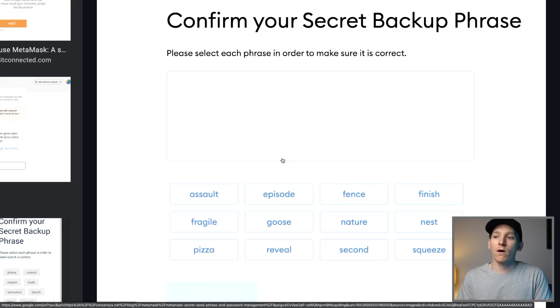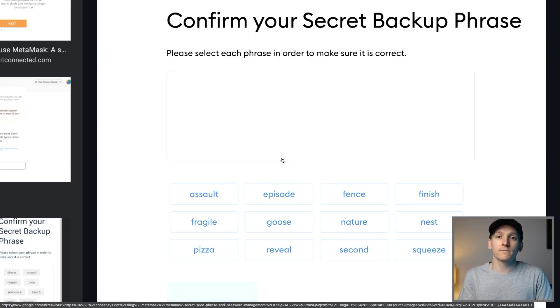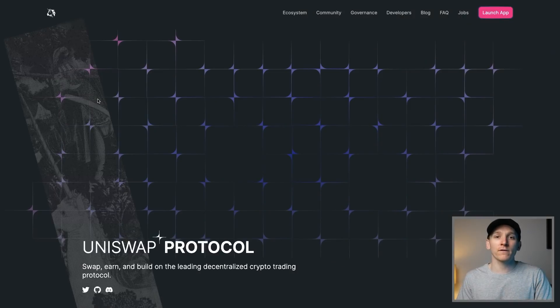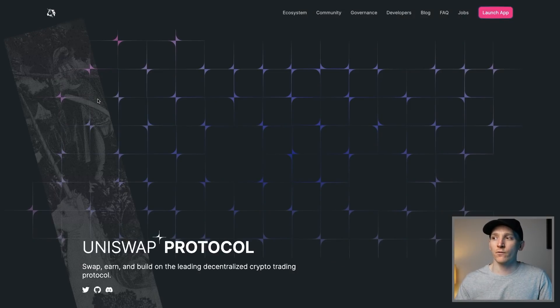Once you have MetaMask set up, we can go to Uniswap and actually get started. You can come straight to Uniswap and then add some of the networks into MetaMask that you're going to be needing. We're going to go through adding Arbitrum and Polygon to MetaMask itself — and actually Uniswap does this for us.